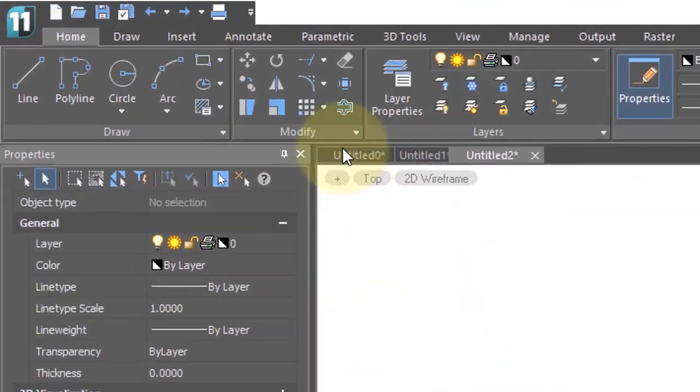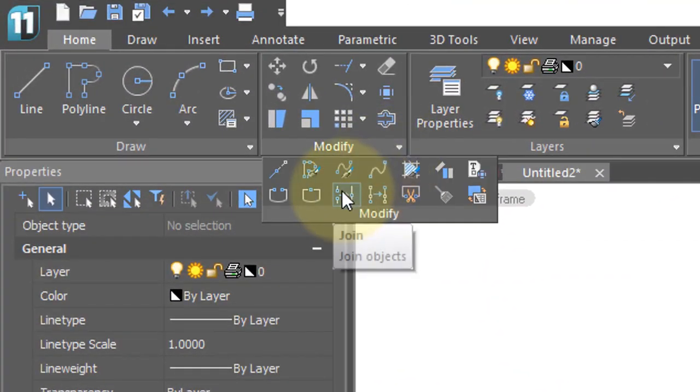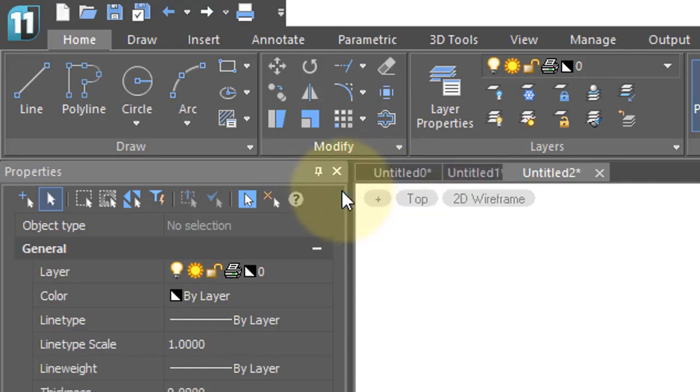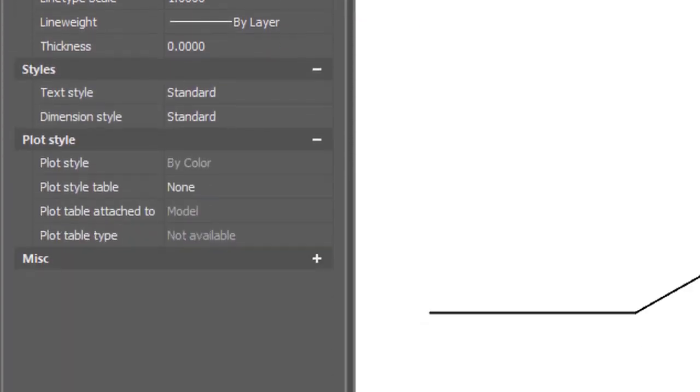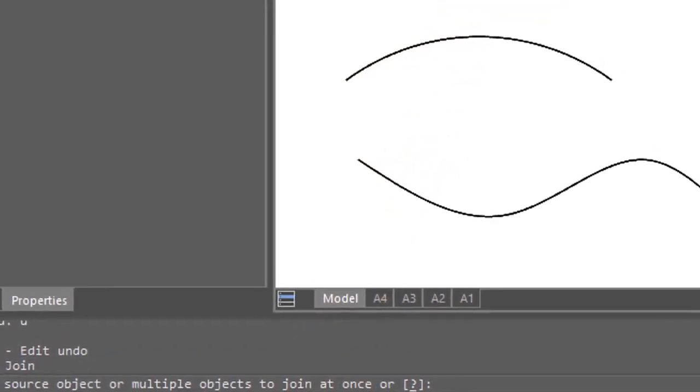The Join command brings things together. And so here from the ribbon, I've selected the command. And then on the command prompt, you can see it asks me to select one or more source objects. These are the objects that will be joined together.